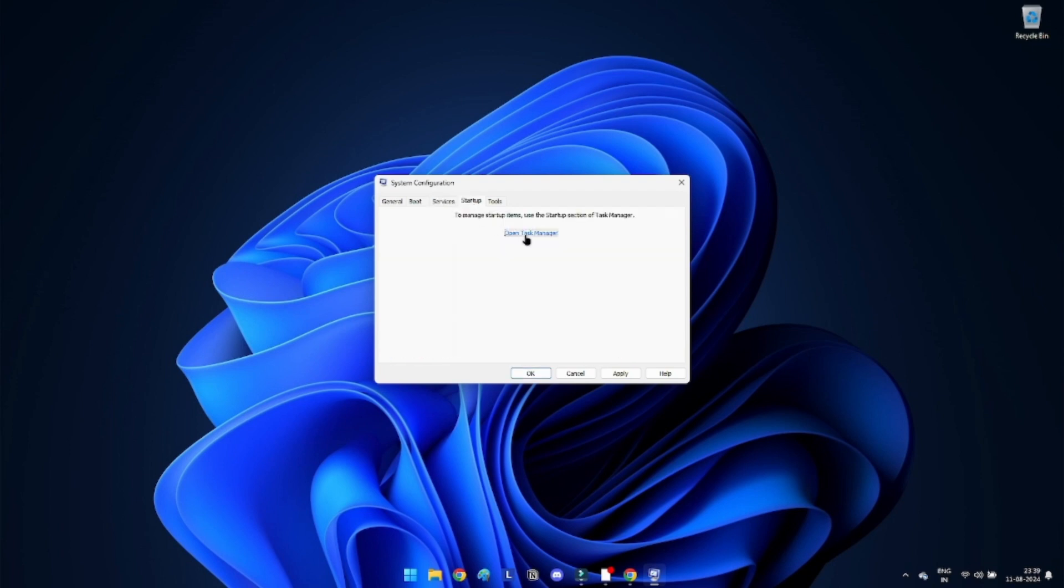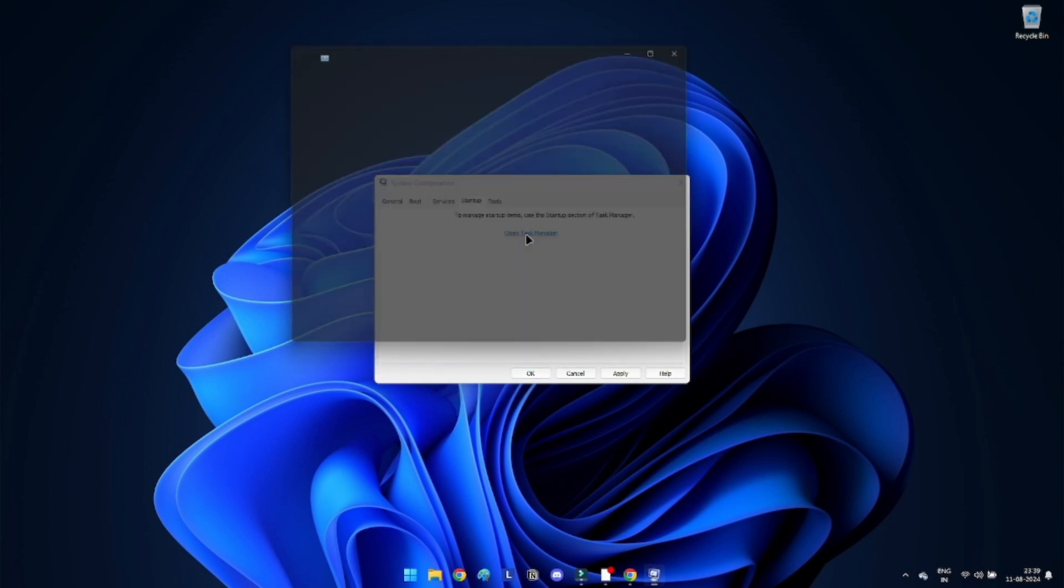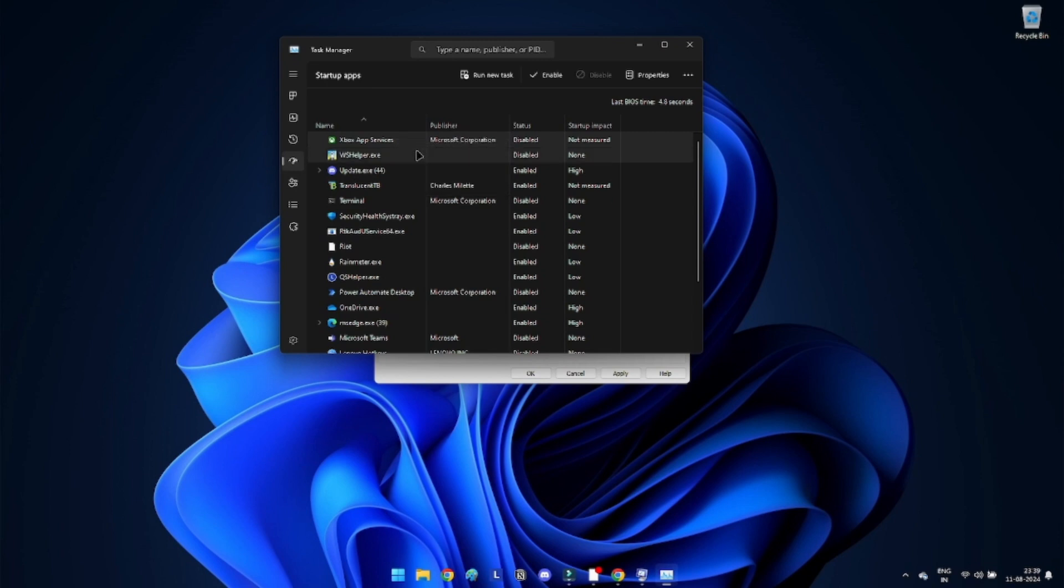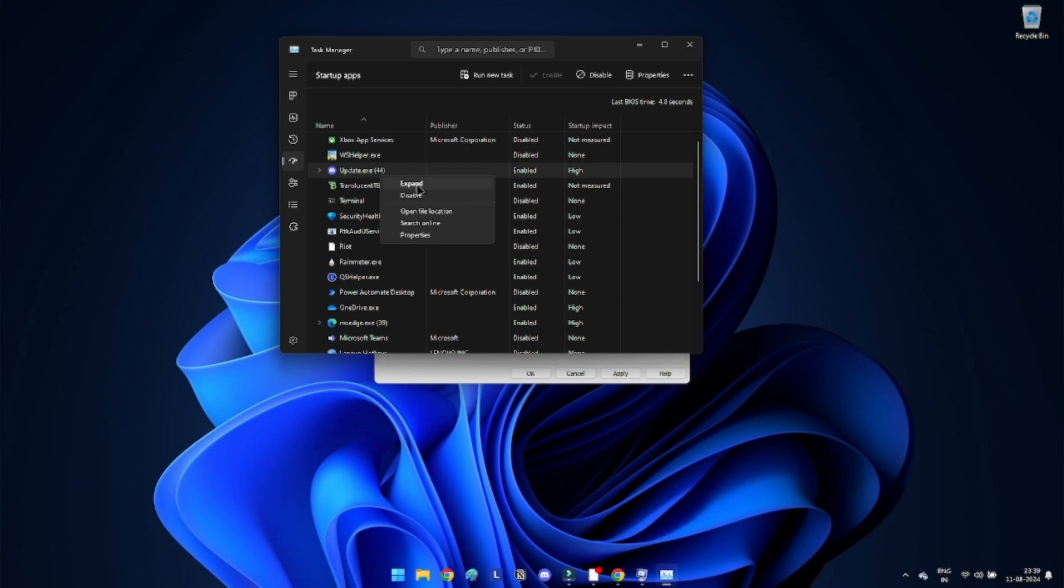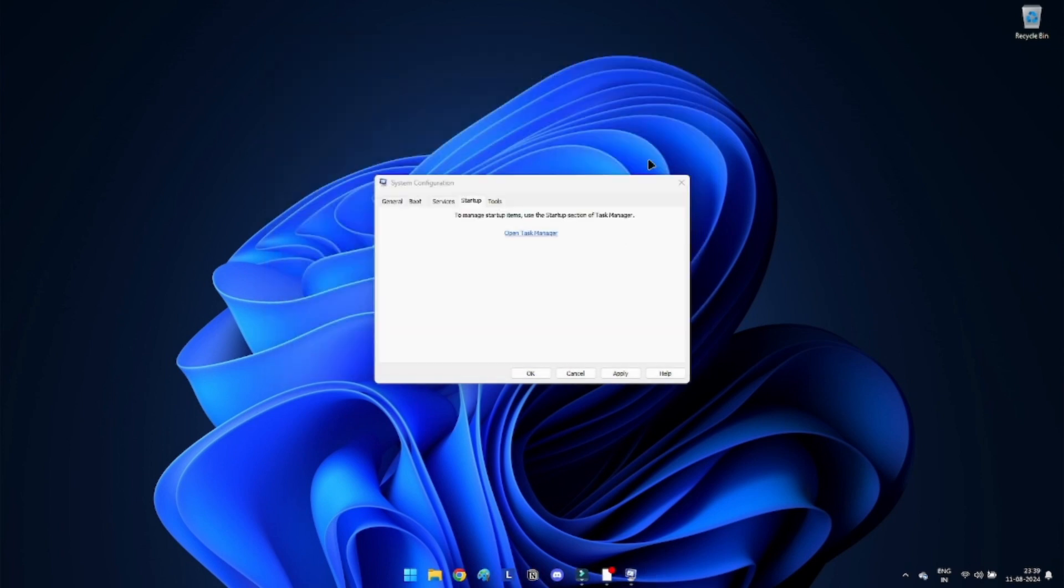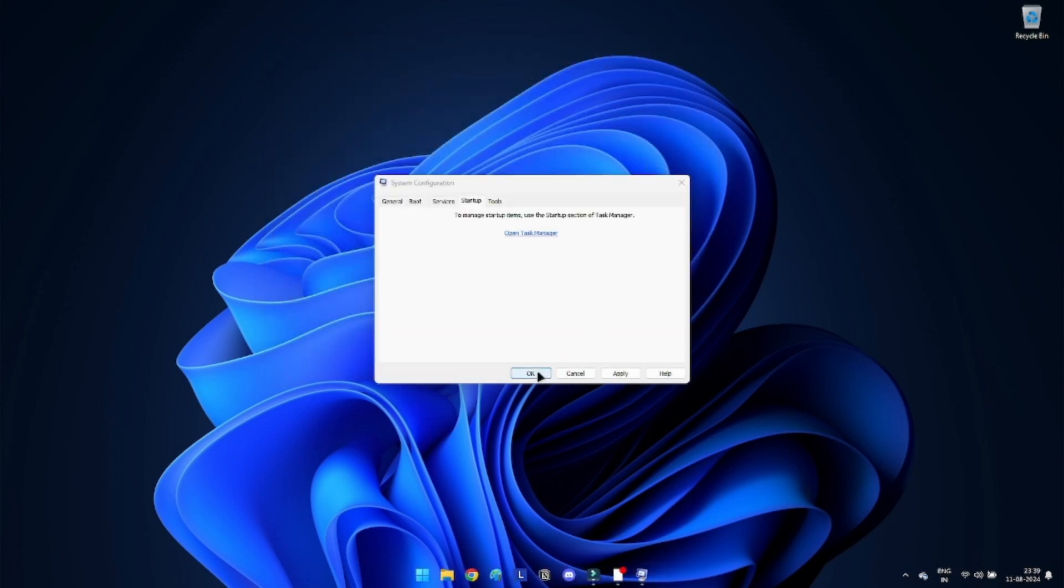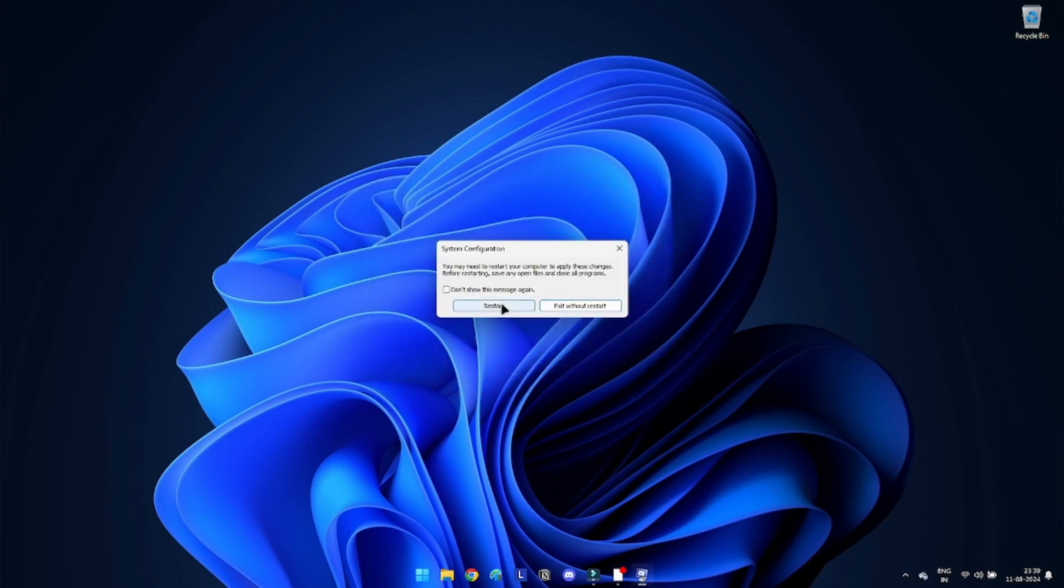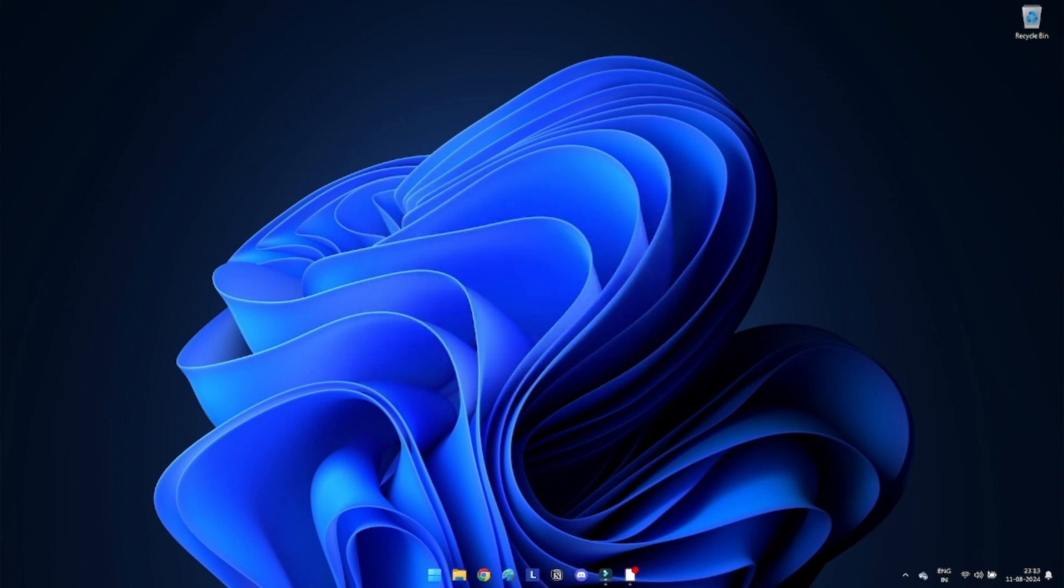Next, go to the Startup tab and click on Open Task Manager. In the Task Manager window, disable all the startup programs by right-clicking on each entry and selecting Disable. Close the Task Manager and go to the System Configuration window. Click OK and restart your PC.